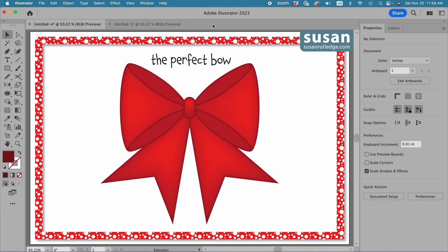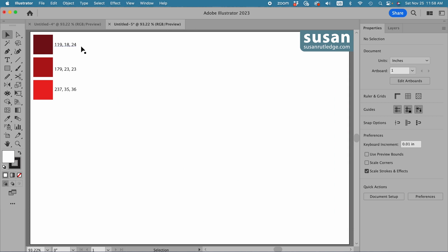Hi, I'm Susan Rutledge and in this video I'll show you how to make the perfect bow in Adobe Illustrator. We'll be demonstrating a number of different techniques, so have a pencil and paper handy and let's get started. I'll move to a document where I have the RGB numbers for the colors I'm going to be using. If you don't know how to use numbers to create colors, I'll leave a link to a tutorial that explains how to use the RGB and the CMYK color modes at the end of this video.